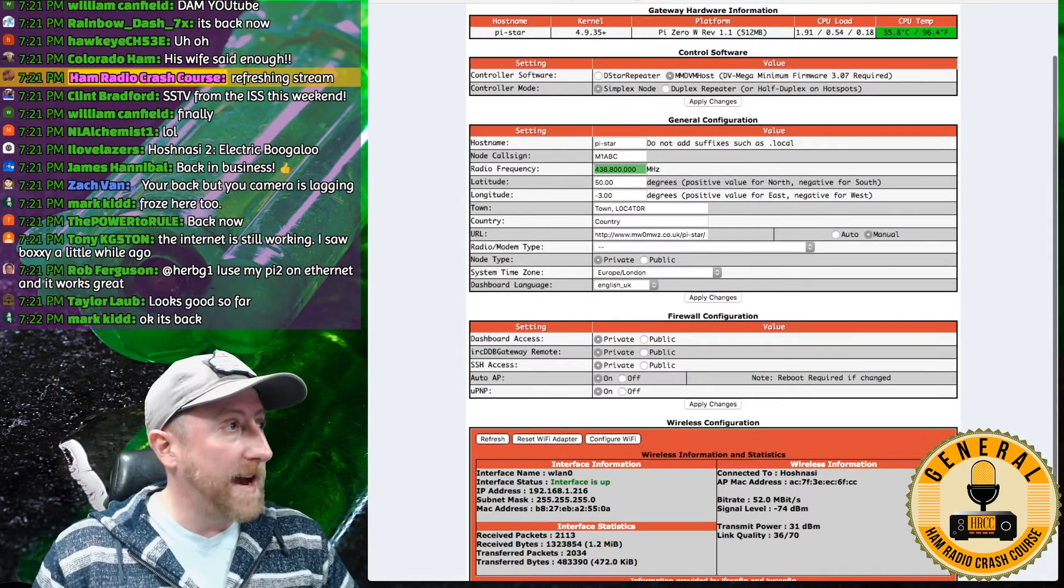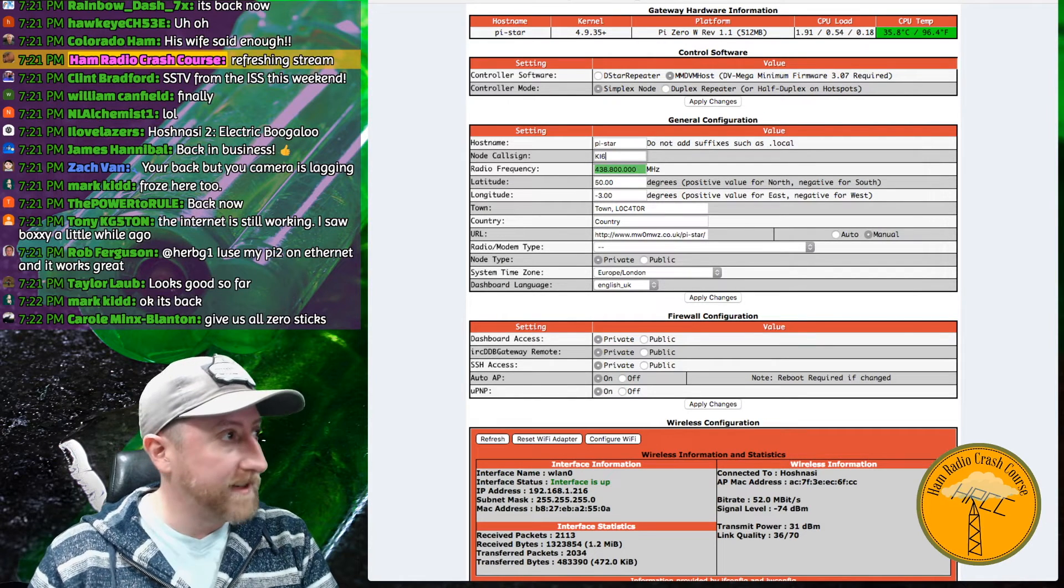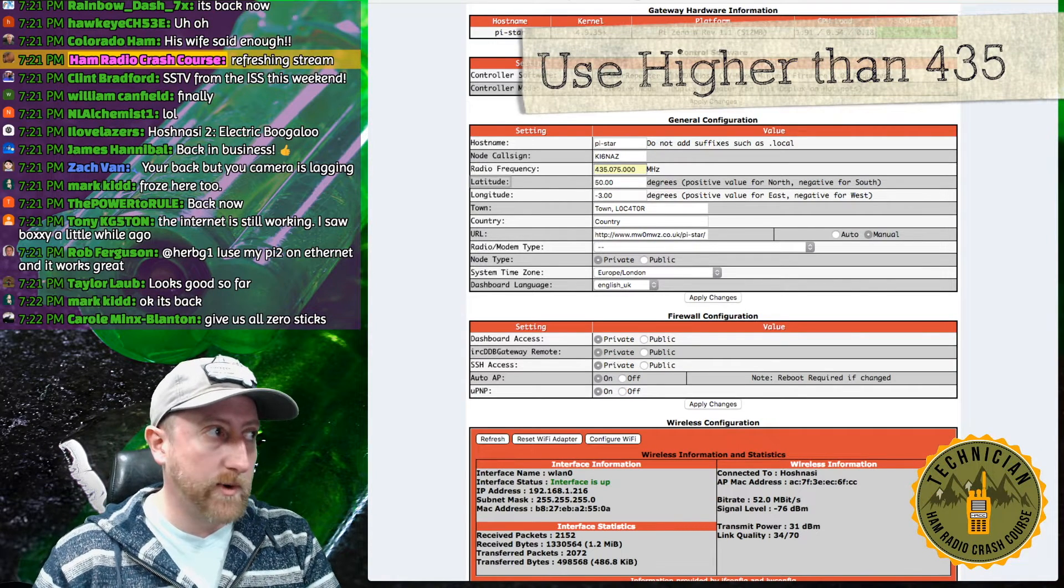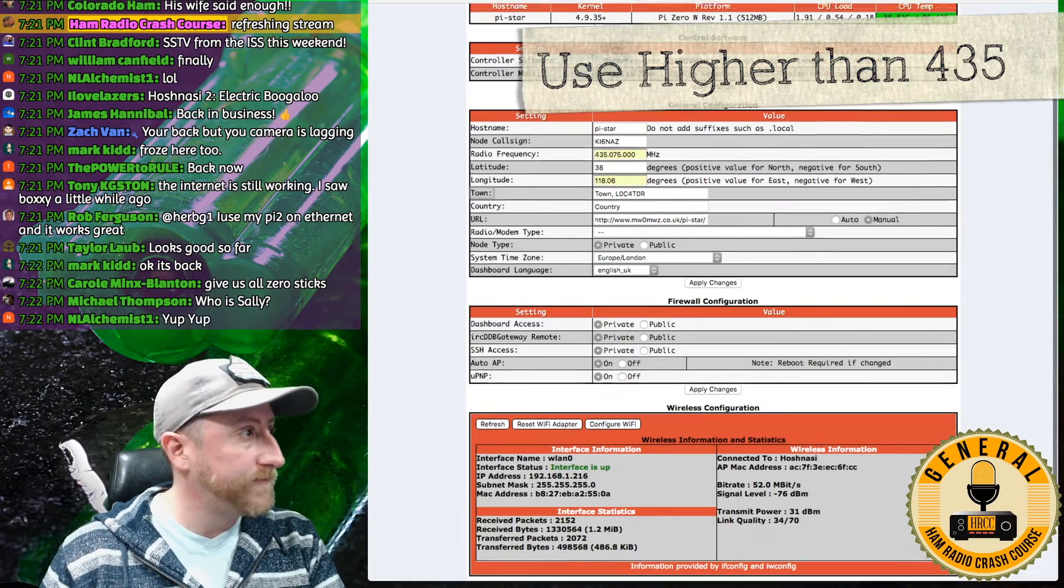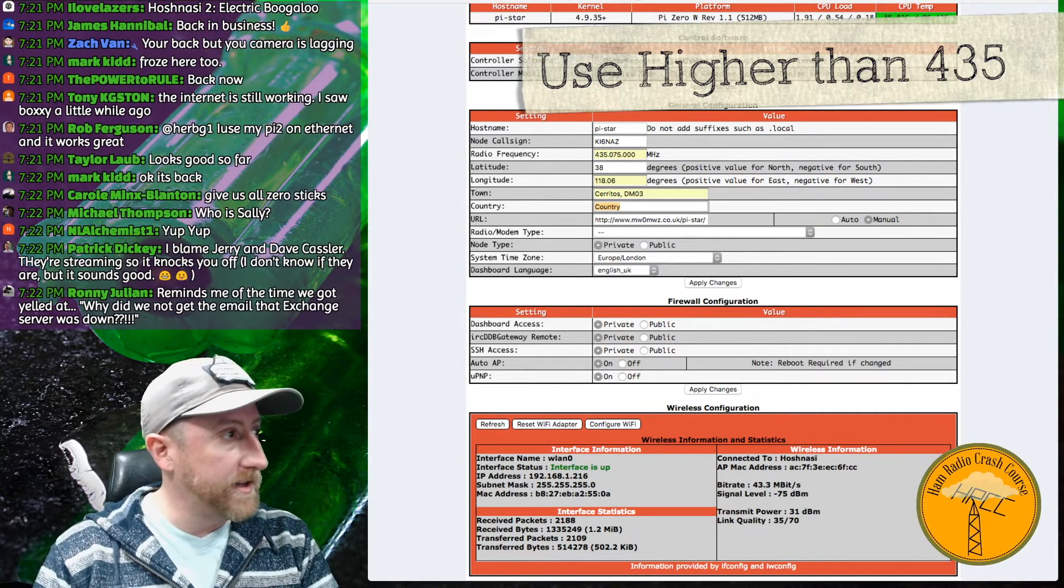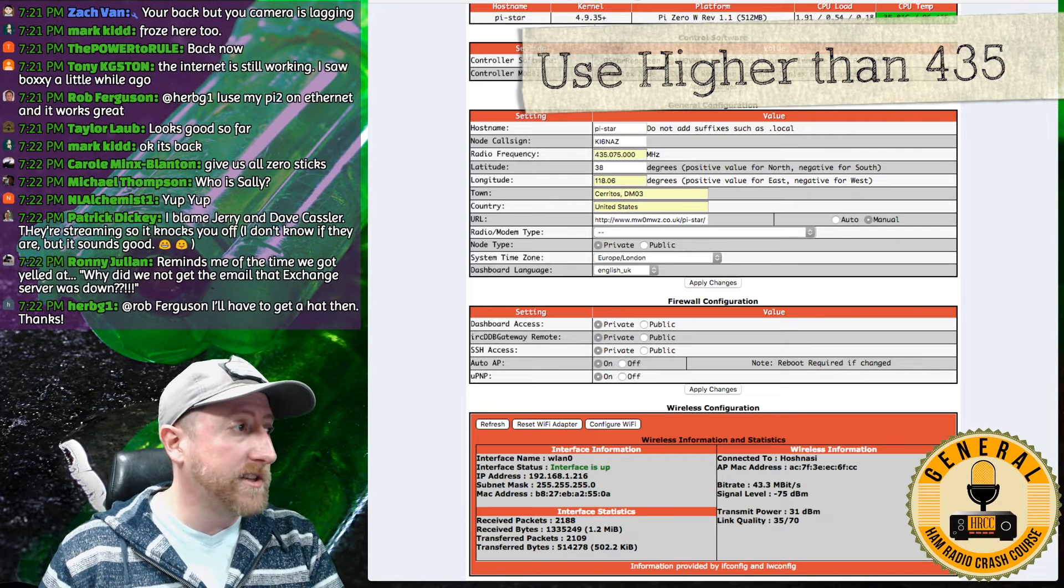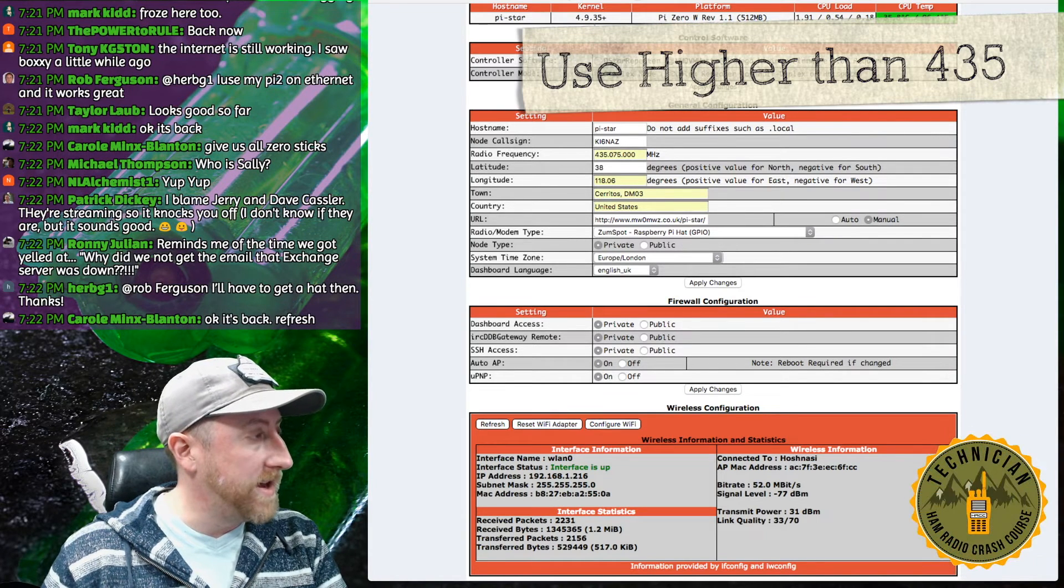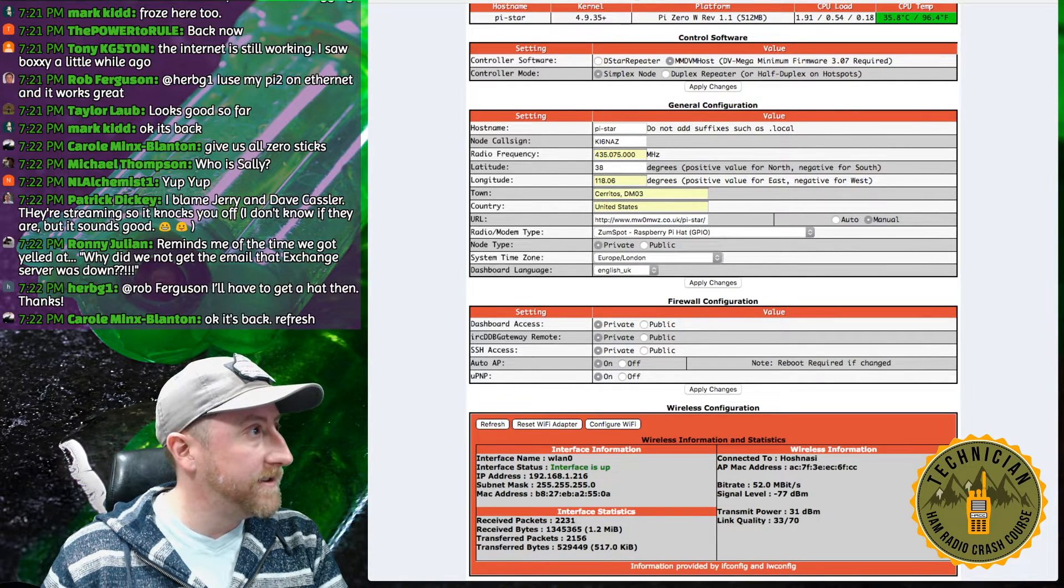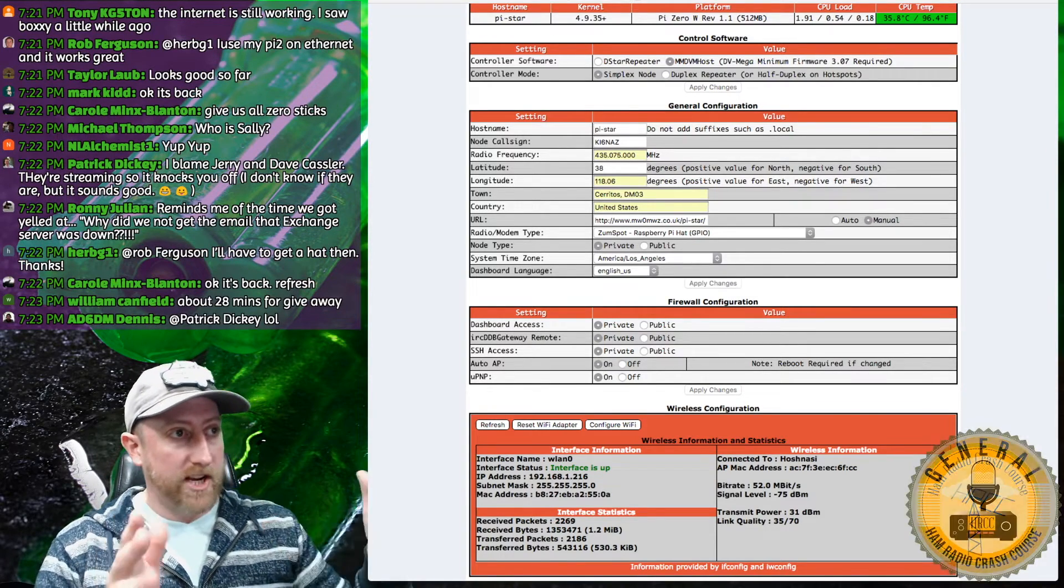So what I do at that point is I fill out the general config space. So I'm going to type in my call sign. KI6NAZ. I'm going to change the frequency to 435.075. That's just the one I use. You don't have to. I believe I'm in latitude 38 and longitude -118.06. My locator is Cerritos DM03, country is United States. And my modem type is a ZoomSpot Raspberry Pi HAT. And then I am in the Americas in Los Angeles. So I will select that. And I set it to English US. So fill out that whole general thing and click apply changes.